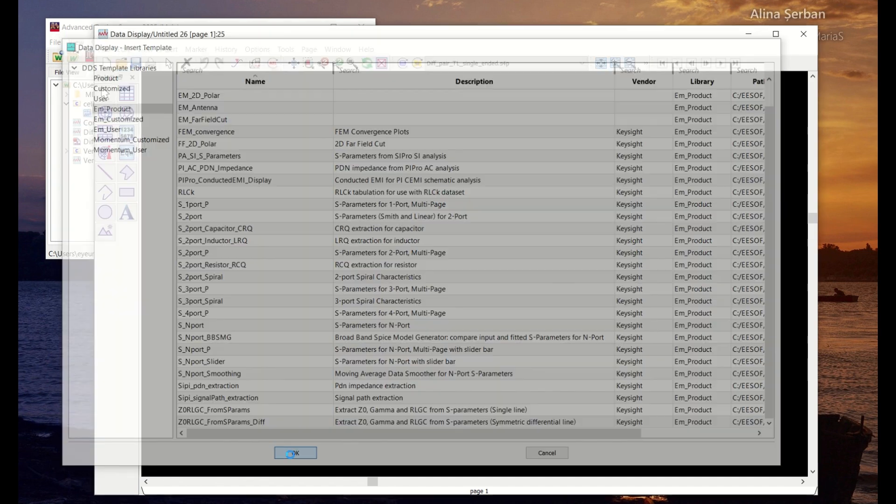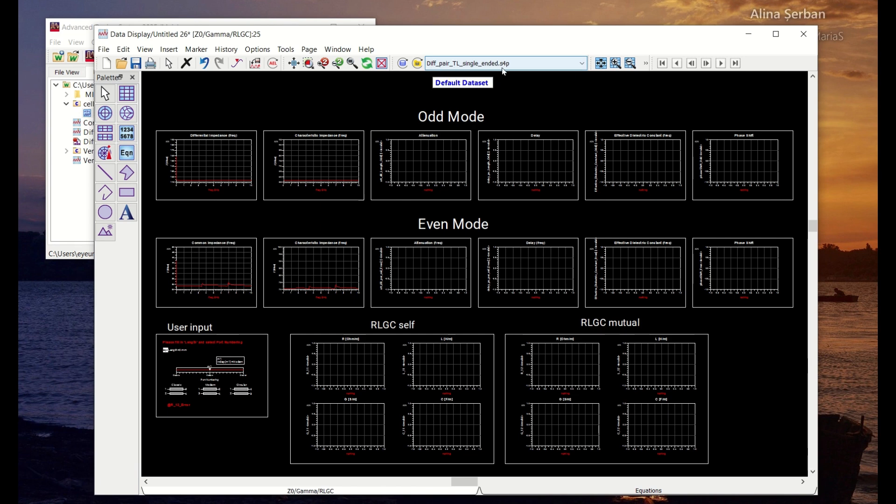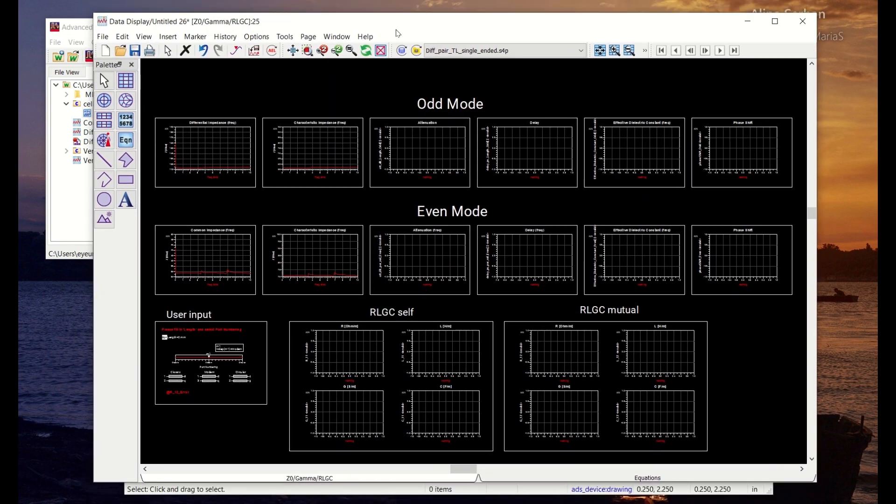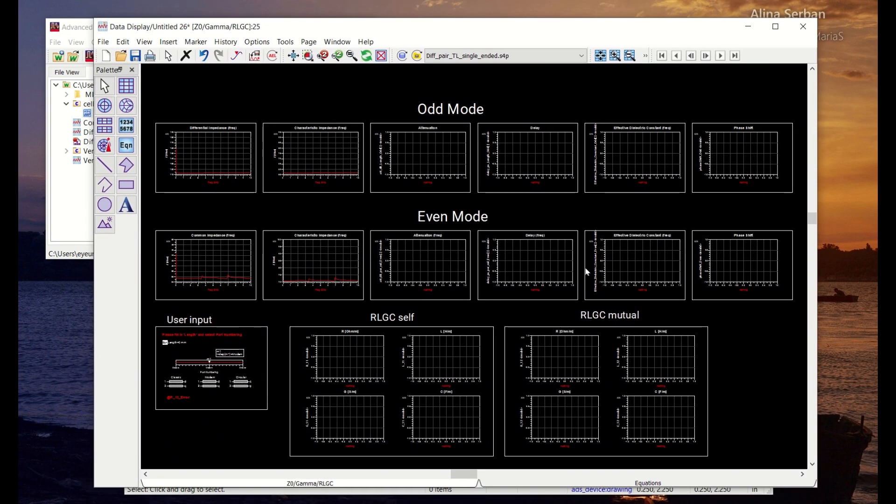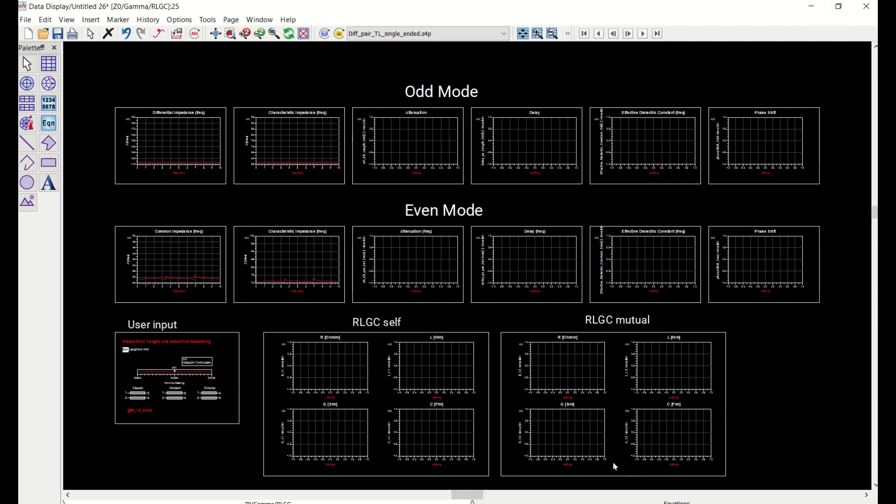So we can just place that template into the display window and you already see that the default dataset is already pointed to the dataset that we have created from the previous step. But you see that there's actually some invalid data in here. Basically we need to make some small change.